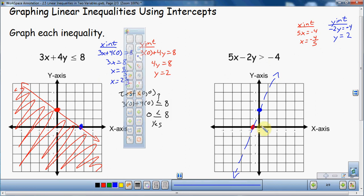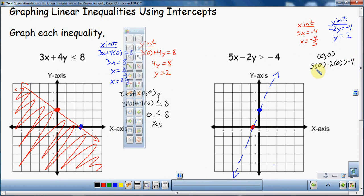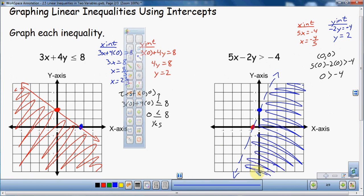Now I'm going to test the point (0, 0). I'm either going to shade up — this region — or shade down — this region. So I test (0, 0): 5 times 0 minus 2 times 0 — is that bigger than negative 4? Zero is lovely to work with. Is zero bigger than negative 4? Yes, it is. Zero is bigger than negative 4, so (0, 0) is in the solution set. That means all the area on the bottom side of this boundary — all those points are solutions to my inequality.